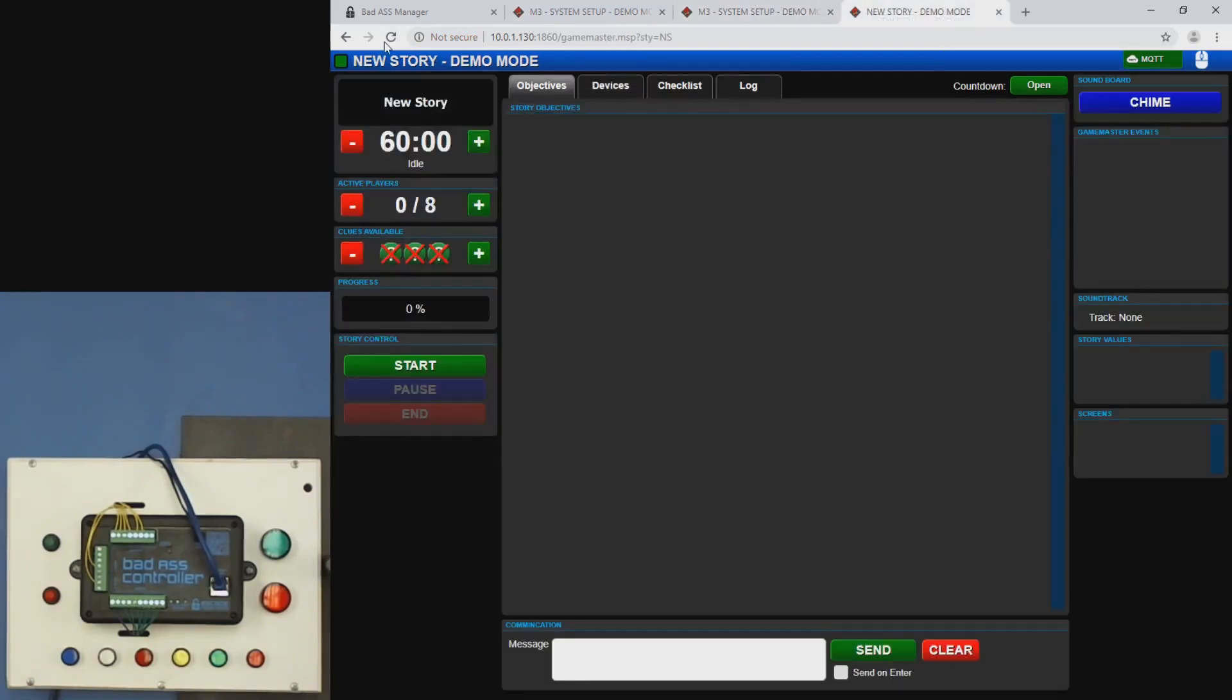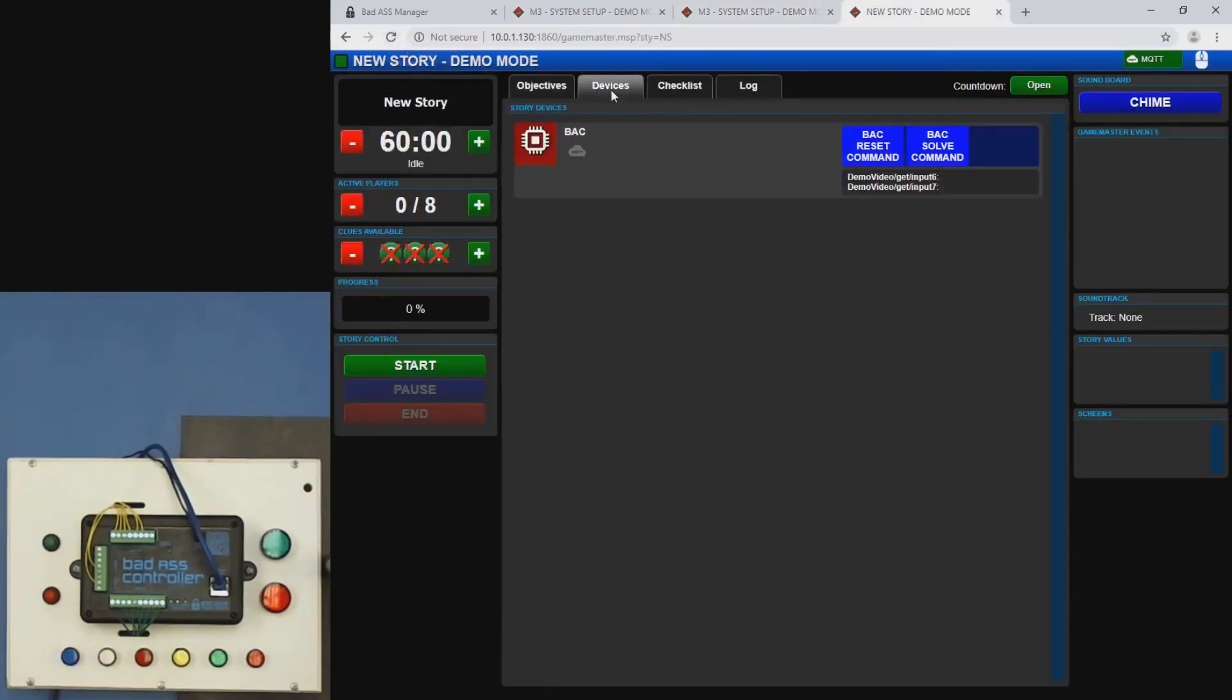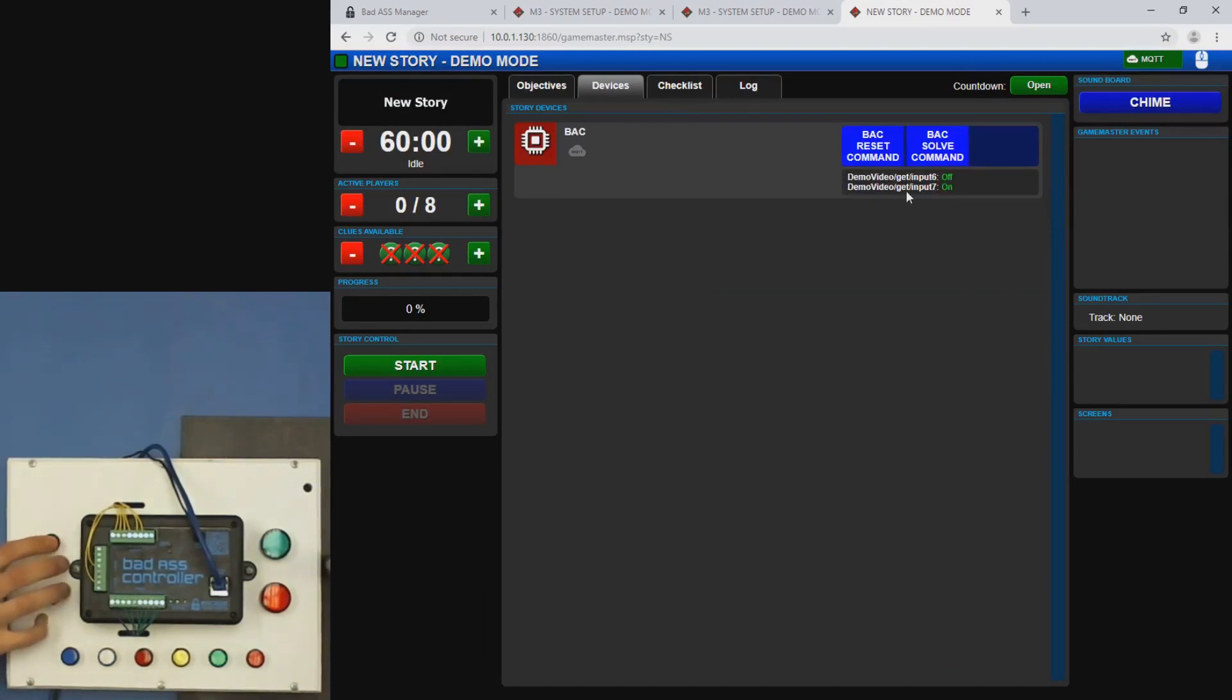Refresh our story and go to device and you can see that these values are now showing up here. So if I hit input six and input seven, you can see them update.